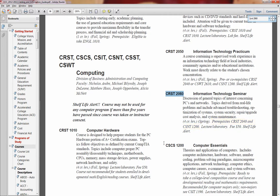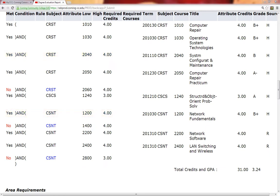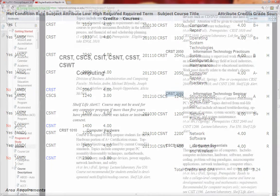Let's see if Walt met these requirements by going back to his degree evaluation. It looks like he's met CSNT-1200 requirement, and it looks like he met the other requirement. Seeing that these conditions are met, I'm going to verify the next course on my list, CSNT-2800.